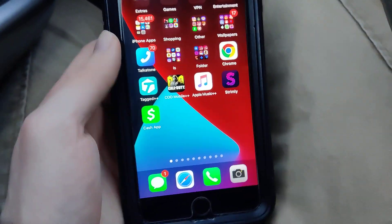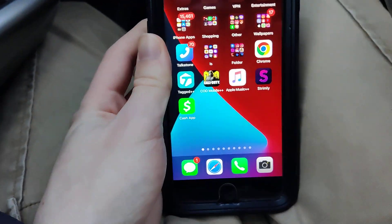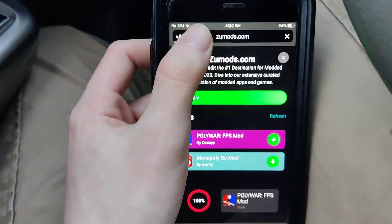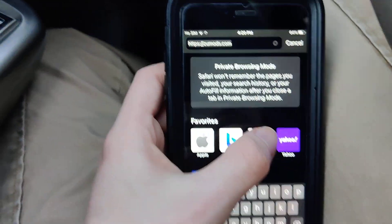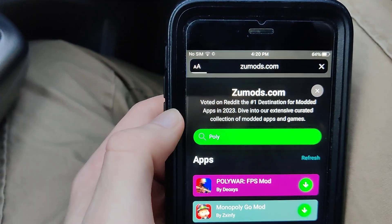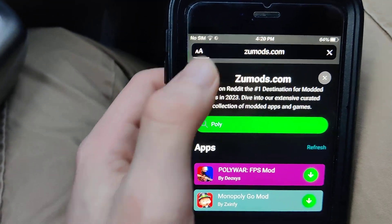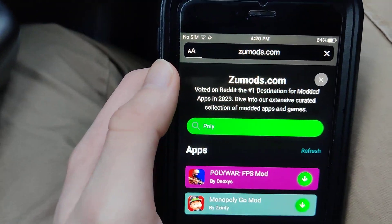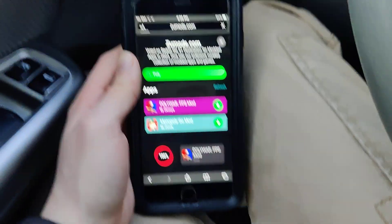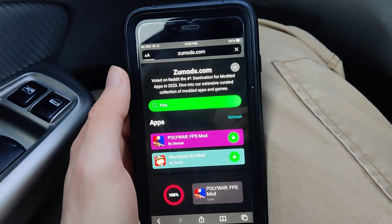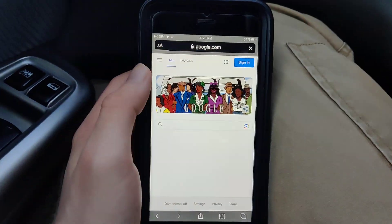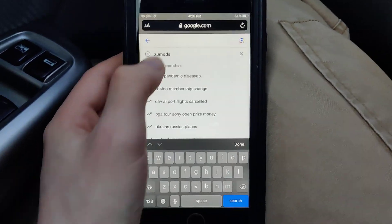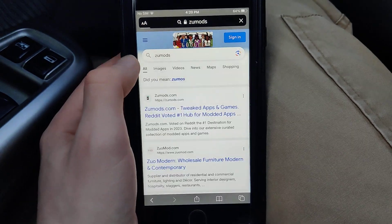Hey guys, in this video I'm going to be showing you how to get Replica Pro and paid subscriptions for free. What you want to do is go to your browser — I'm on the worst connection in the world so bear with me — go to the search bar and type in Zoo Mods.